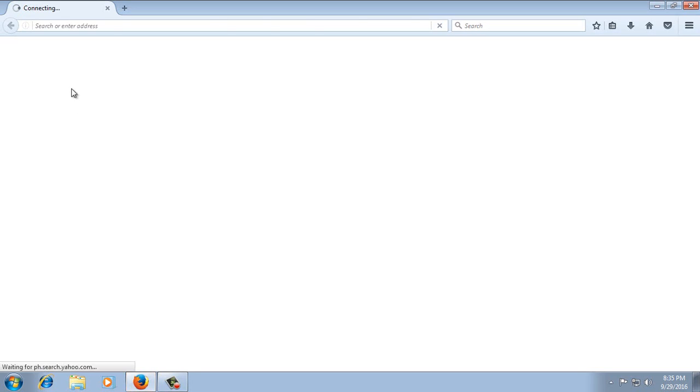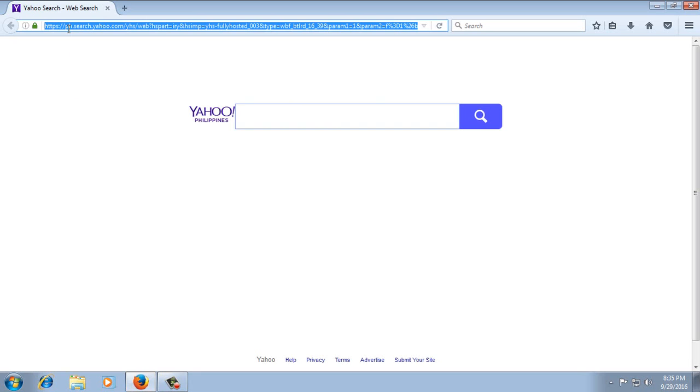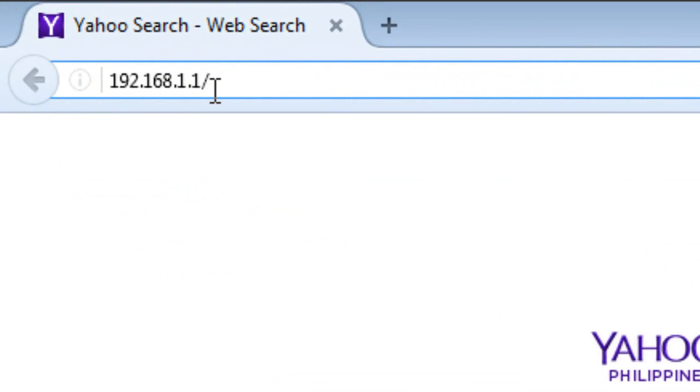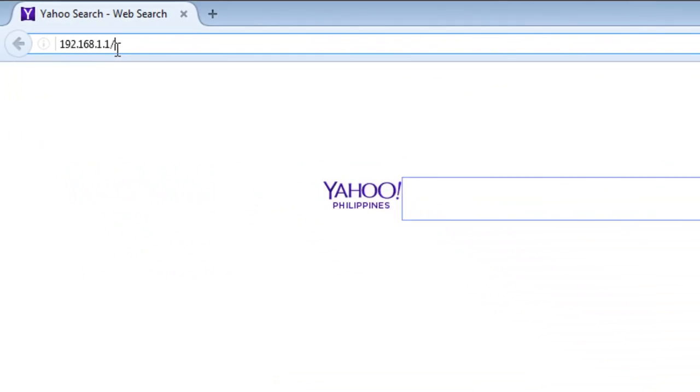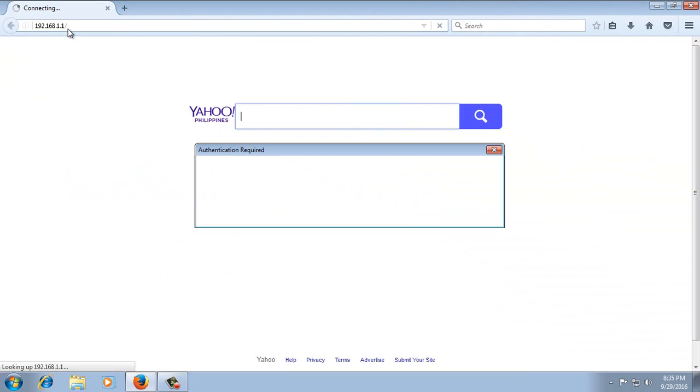Then type in the address bar the default IP address of your router which is 192.168.1.1. Then hit enter. There's a pop-up here. You need to supply the username and password of your router.